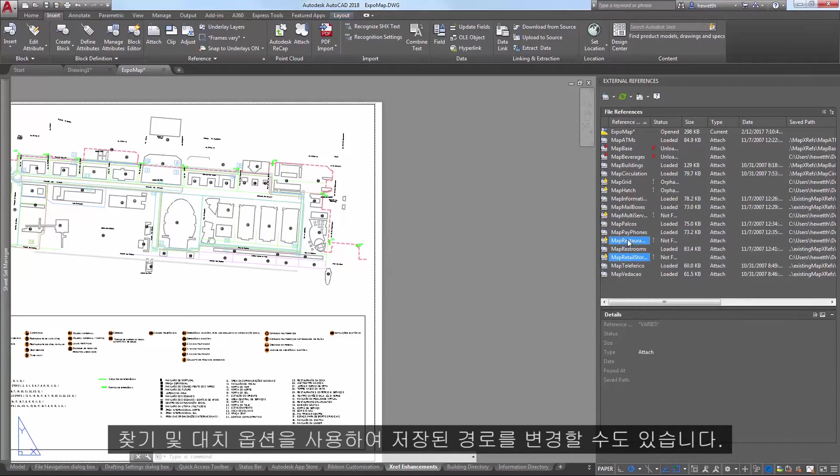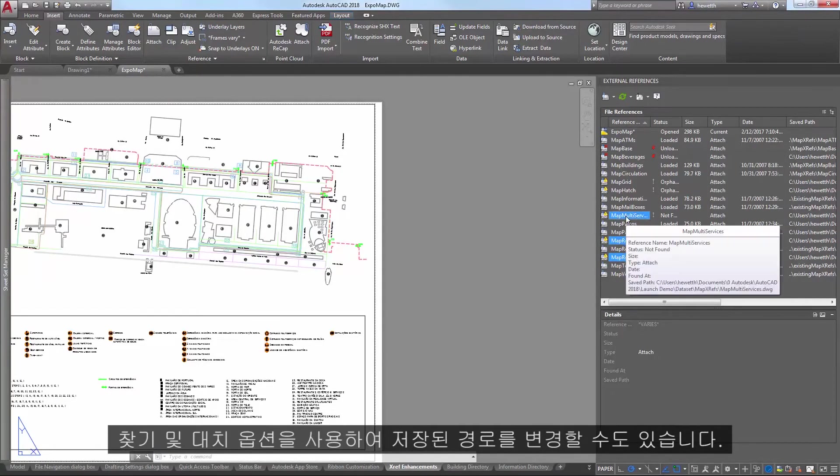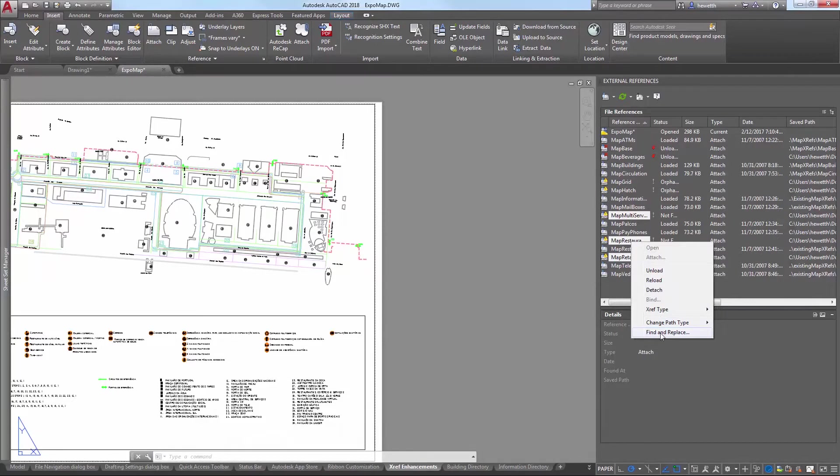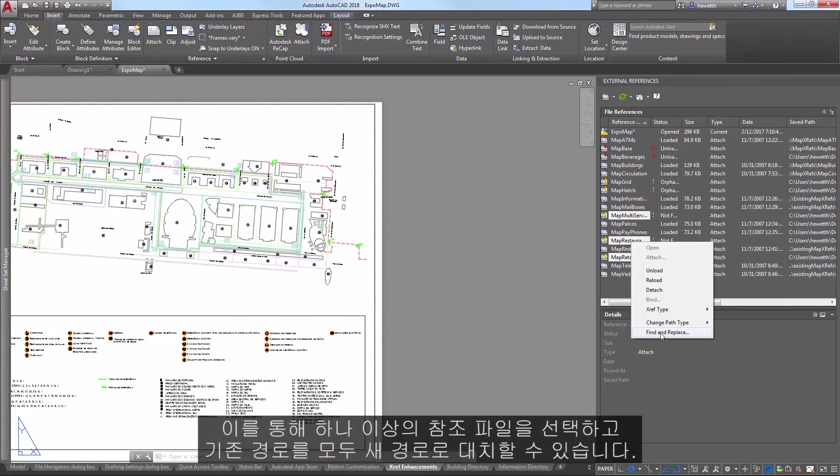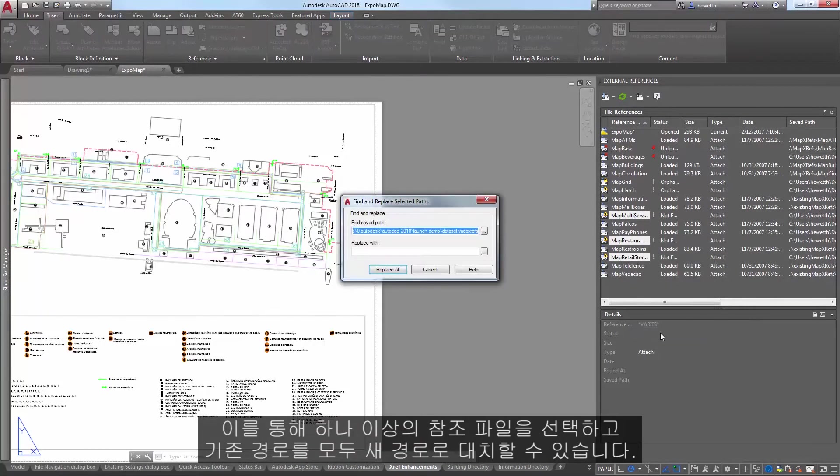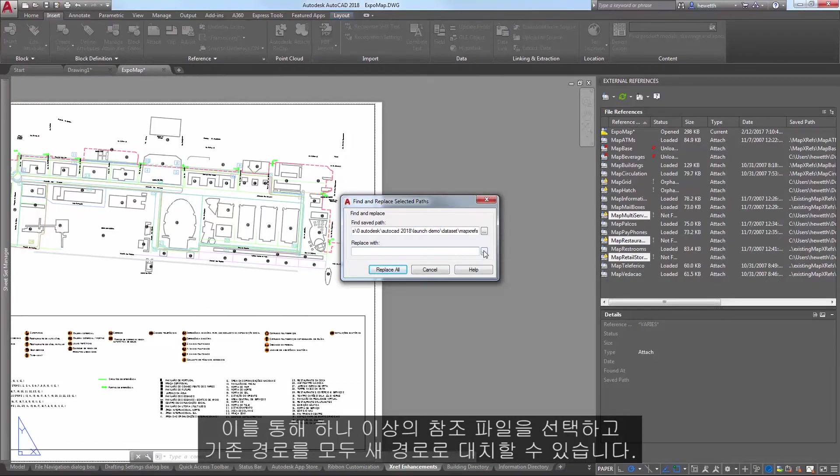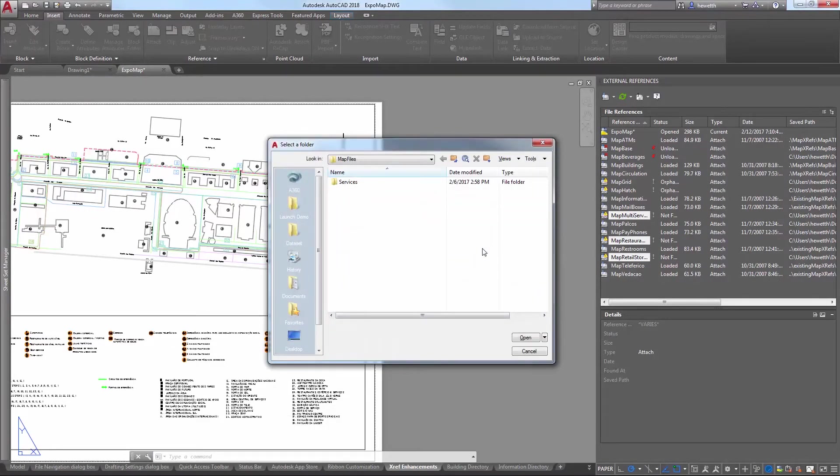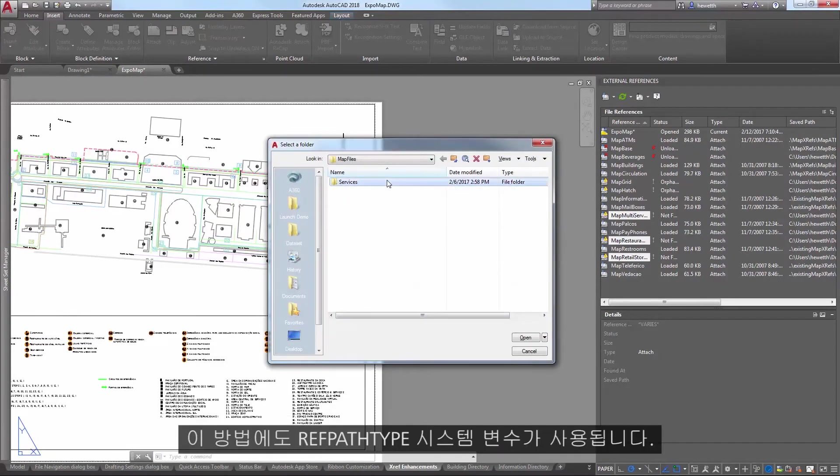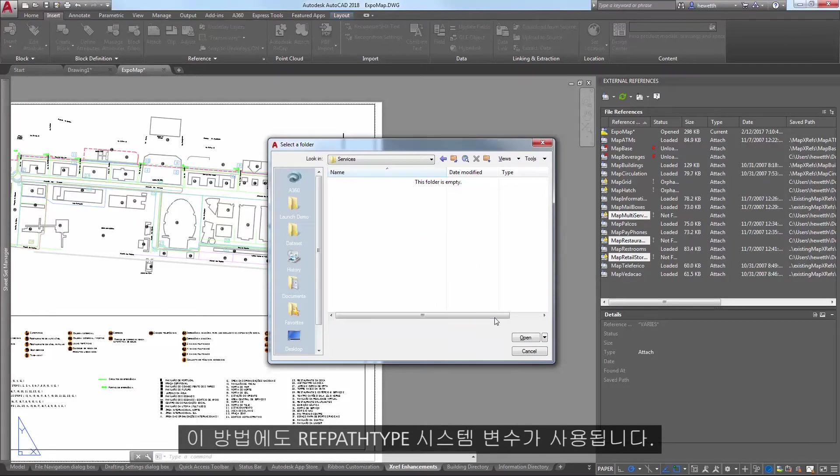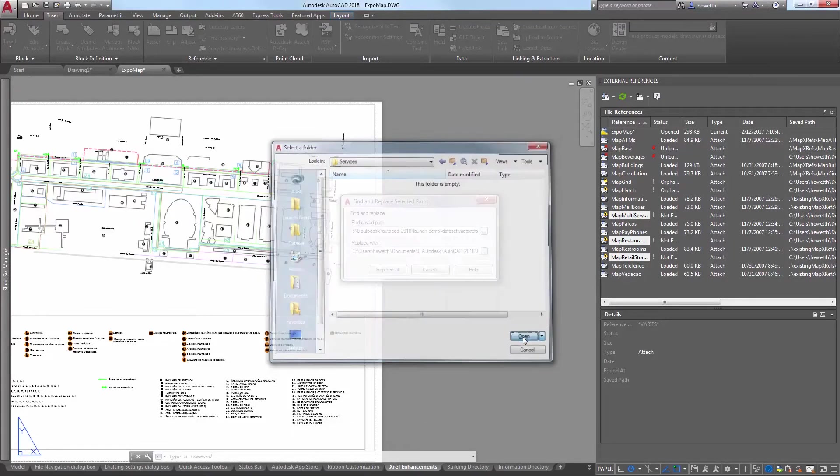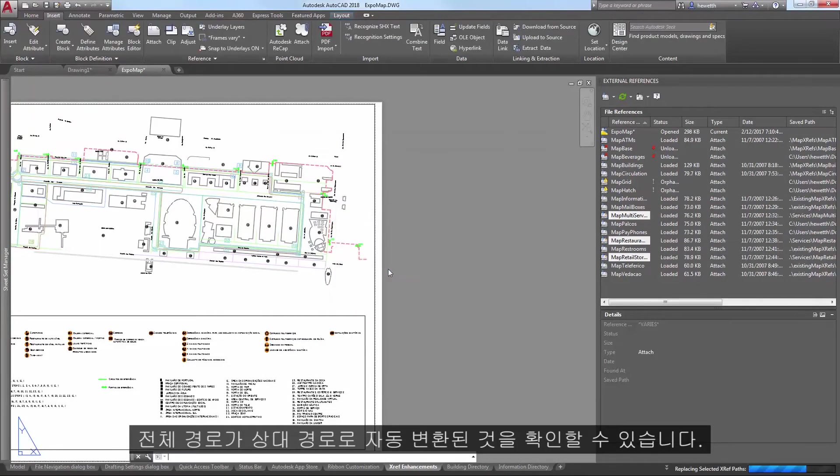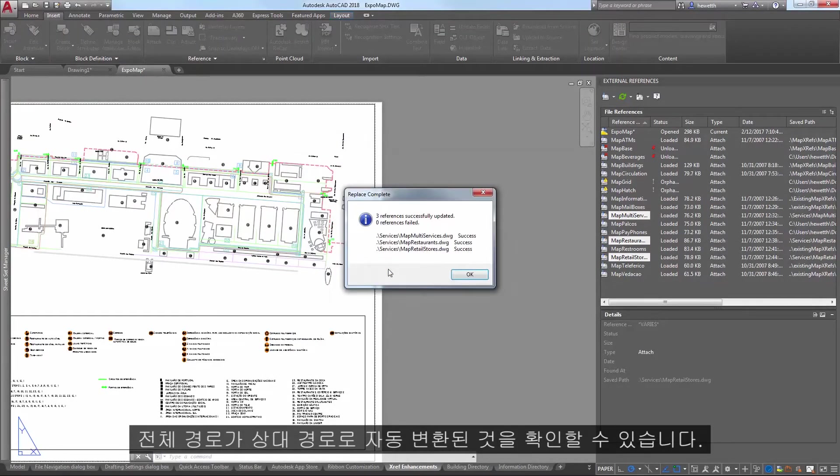The Find and Replace option offers another method for changing the saved path. It enables you to select one or more reference files and replace any occurrences of an existing path with a new one. This method also honors the RefPathType system variable. You can see it automatically converted the full paths to relative paths.